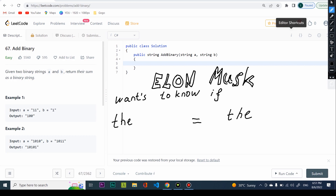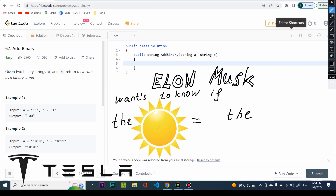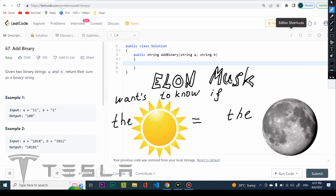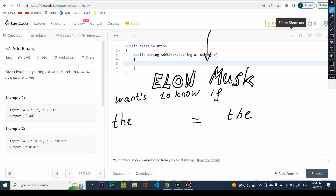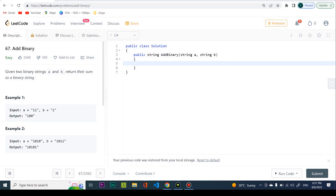Hello world, today we're doing problem 67, Add Binary. This was a problem given by Tesla, so let's see what Elon Musk actually wants from us. Let's read the problem: given two binary strings A and B, return their sum as a binary string.